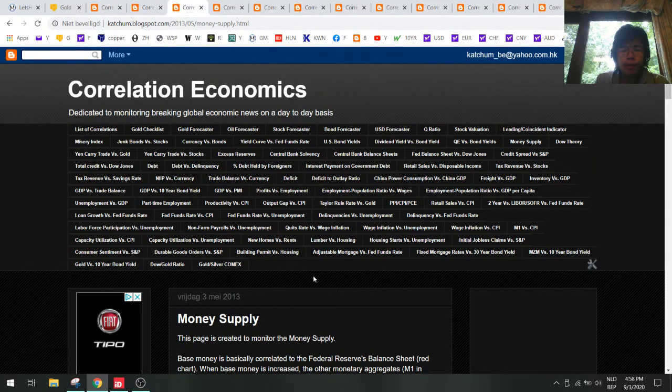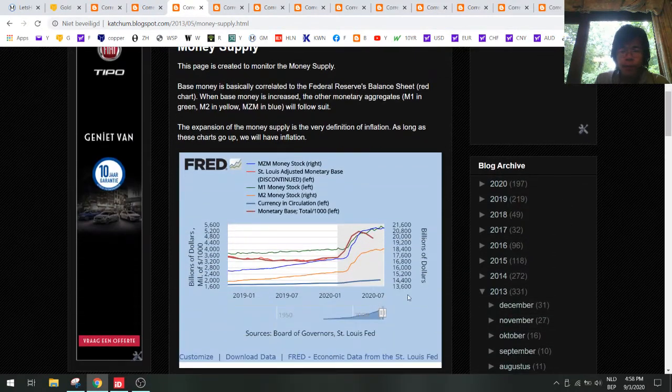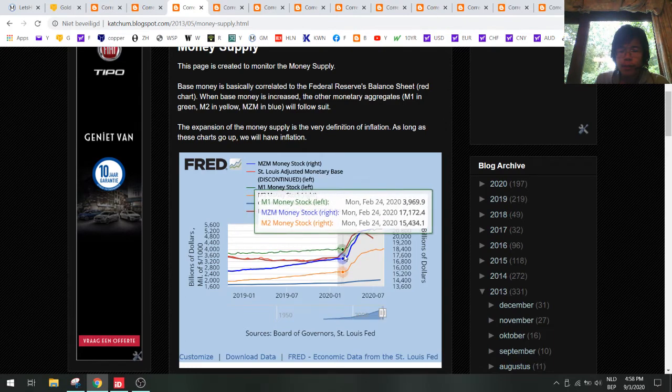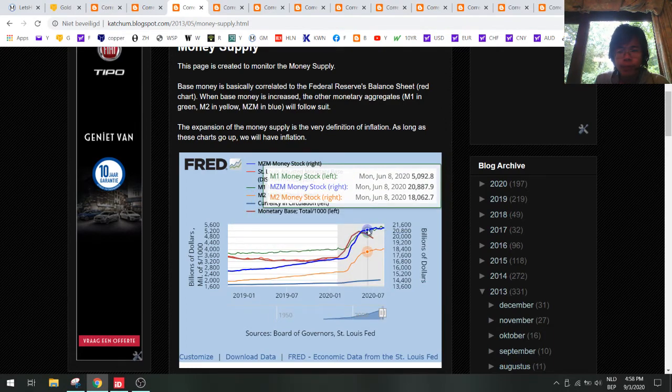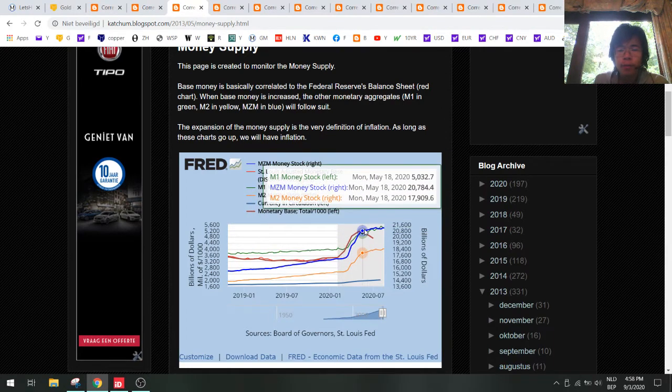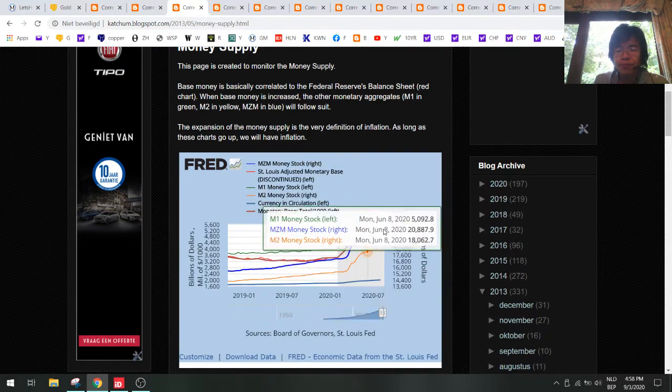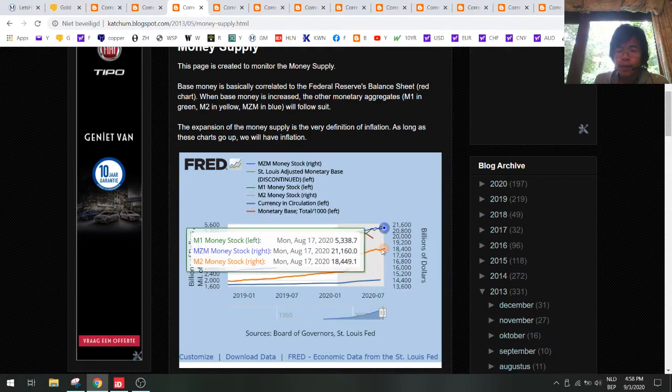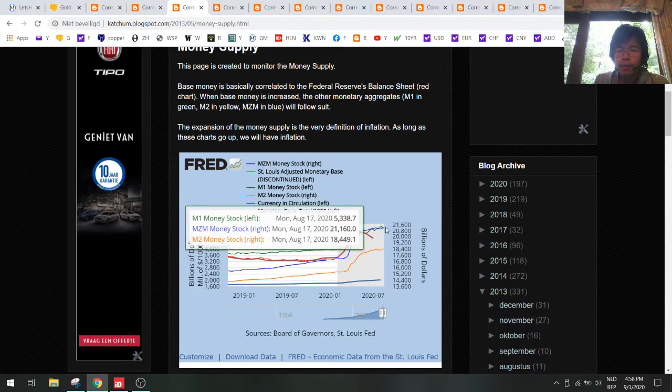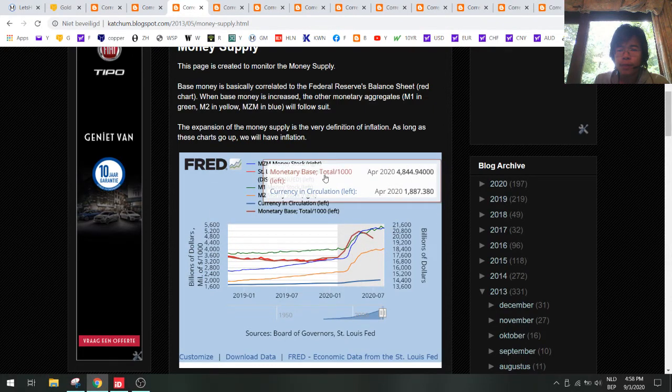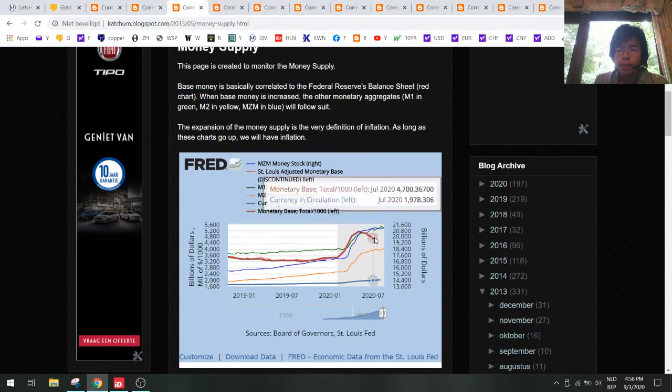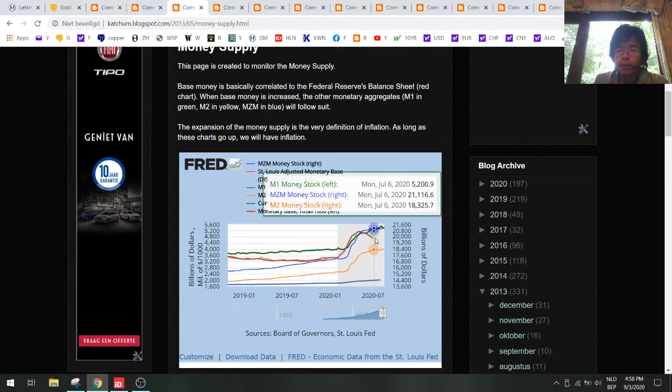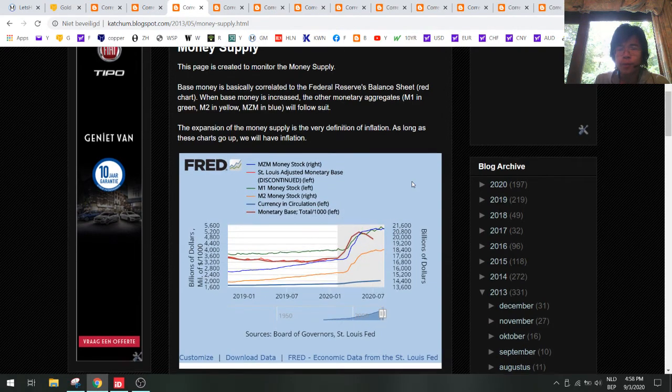Take a look at money supply. The money supply has been going up in the last few months but now it's a bit flat, still in a rising trend so that's good for gold. But you can see that the base money has been going down, so the Fed has not been printing money at this point.